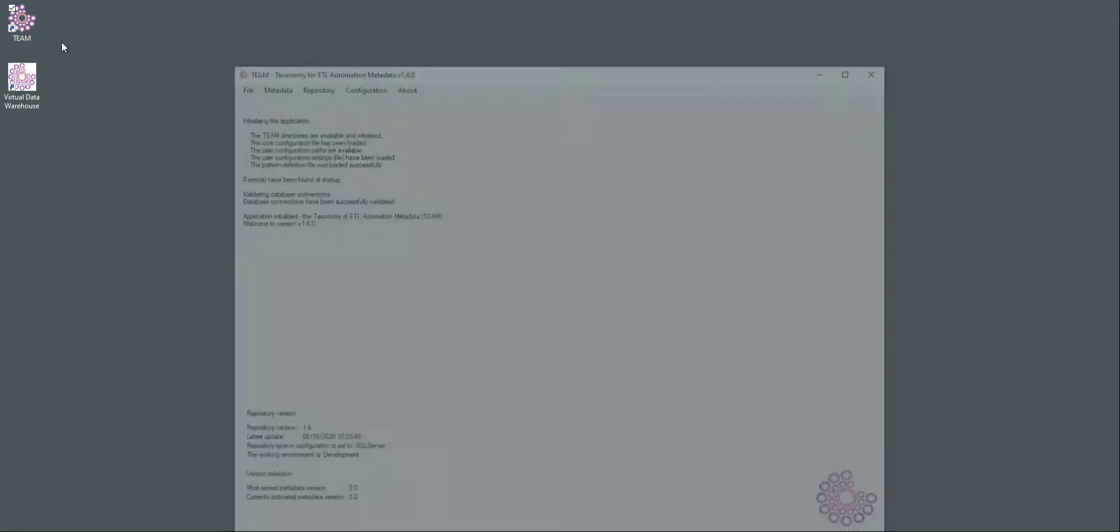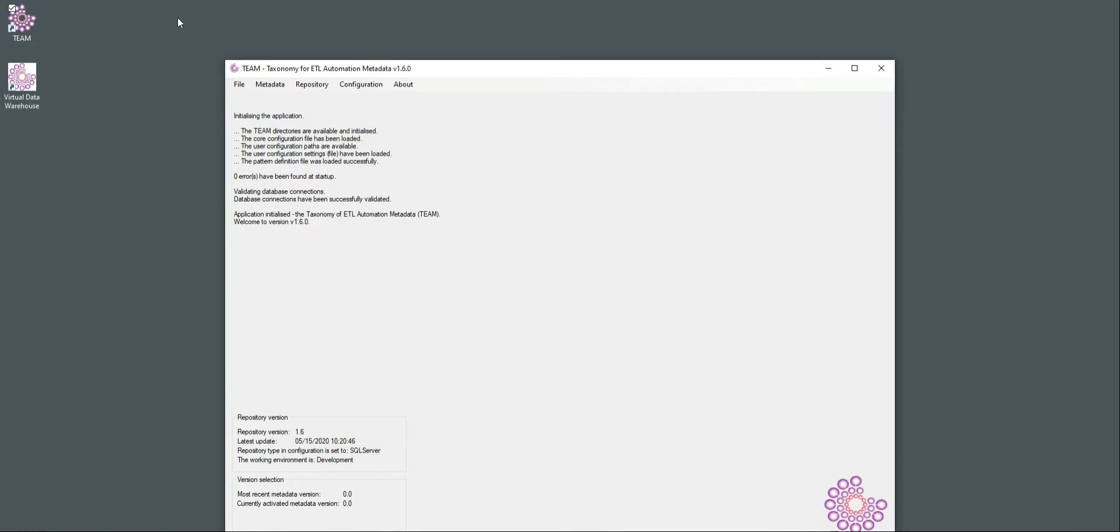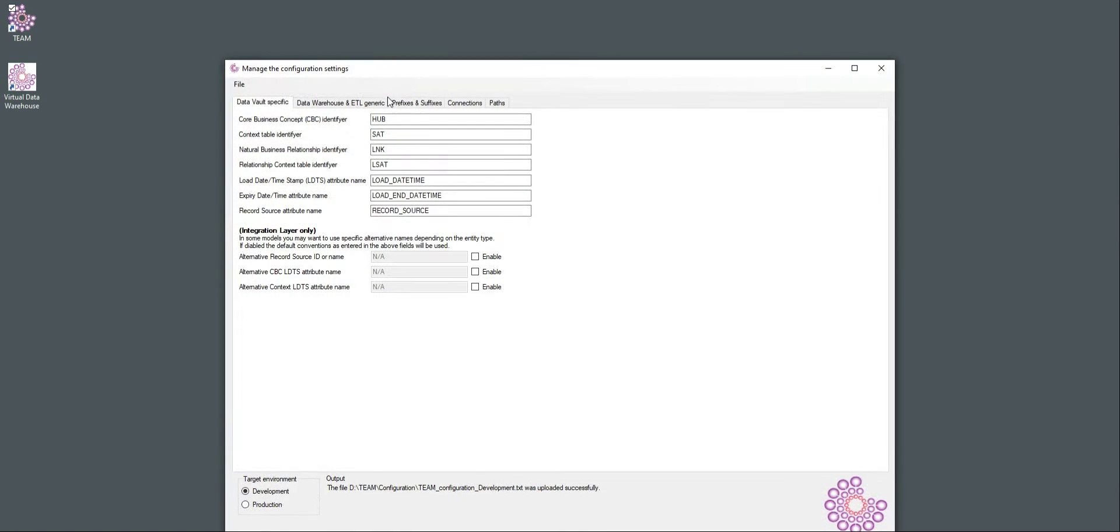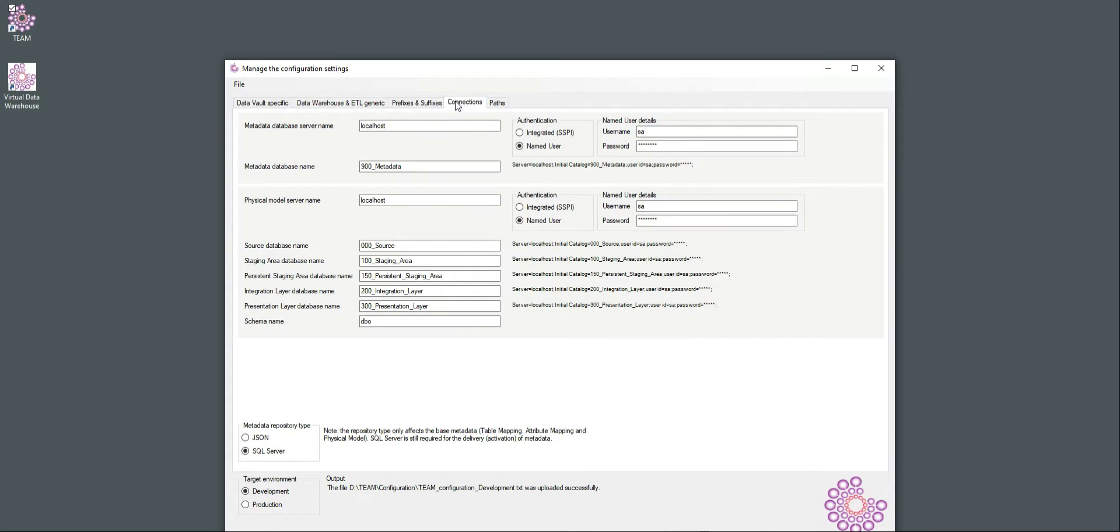We can use this setup to simulate what the target data warehouse will look like based on our design metadata, but we can also load that into a physical structure to act effectively as an ETL process and toggle between the two. We can then use that information to demonstrate some of the more complex structures such as time-variant joints. To be able to do that, I'm going to open up the TEAM application, go to Configuration, General Settings, and then Connections.